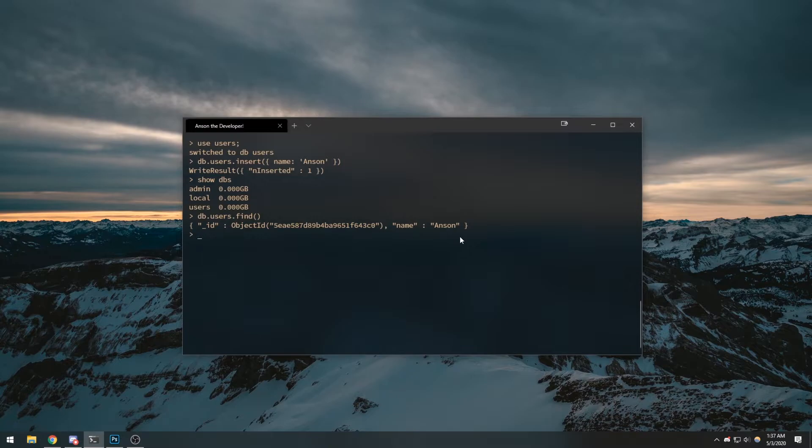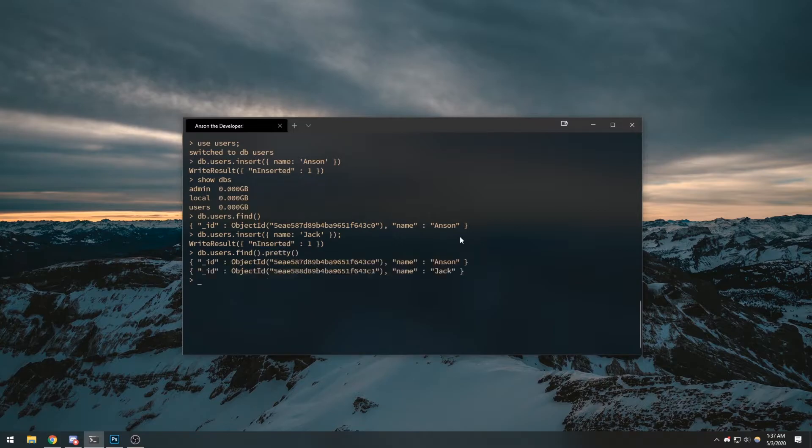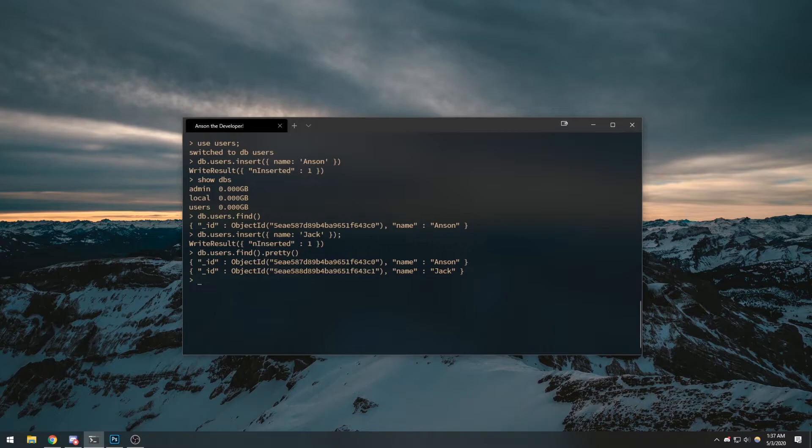Okay, there we go. We can insert more things into our collection so let's do check. Now let's do db.users.find.pretty to make it look formatted. Well you won't really see any difference because we don't have enough data in our database.